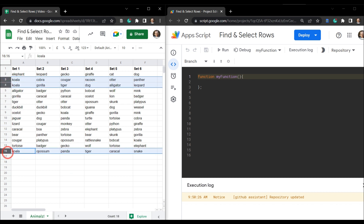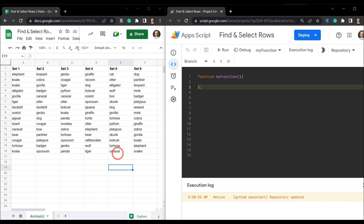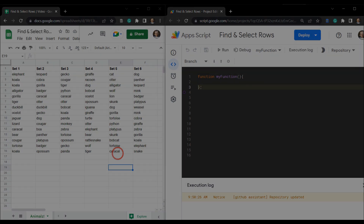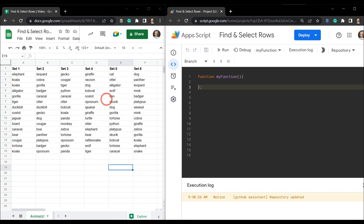To follow along using our Google Apps Script code, you can grab the sheet via the link in the description below. Pause now, grab that link, get it open and ready to go, then come back to this tutorial. After you've selected Extensions and gone into the Apps Script IDE, we'll get started.